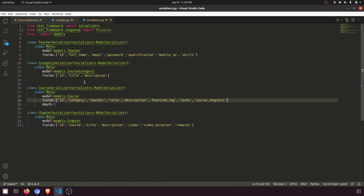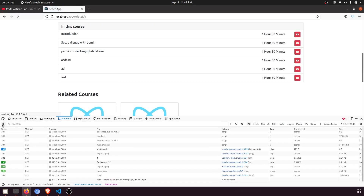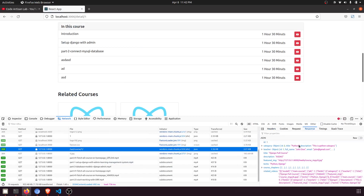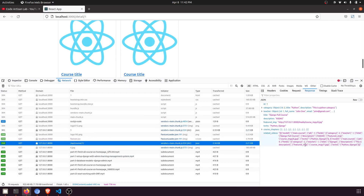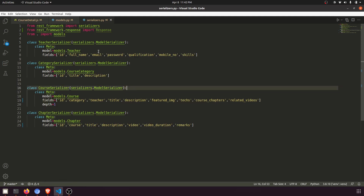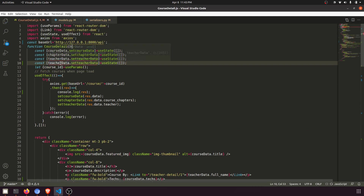Let's see the response. I'll go to the Network tab and refresh the page. Here we have the API course endpoint, and in the response we can see the data in JSON format. This format is slightly different from the Django REST Framework serializer output because we are serializing manually. Now in the course detail page we'll create another state for related course data.